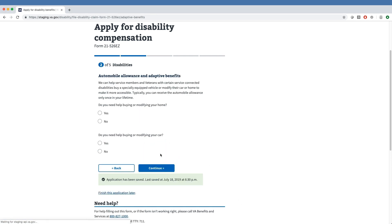Clicking the Continue button, the veteran moves to a set of questions related to if they need any allowances or adaptive benefits. The first set of questions relates to automobiles and homes. The tool asks if the veteran needs help buying or modifying their home or car as a result of their service-connected conditions.